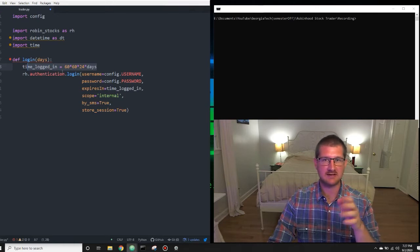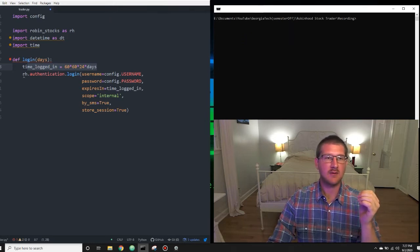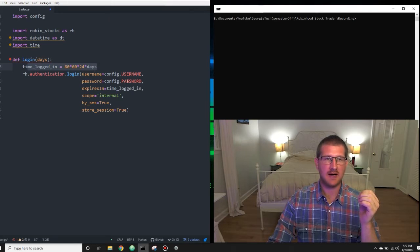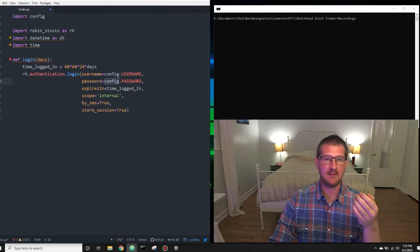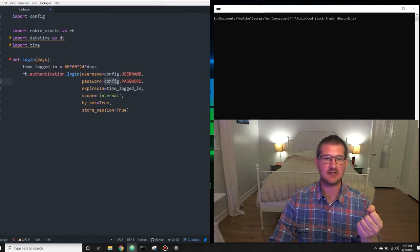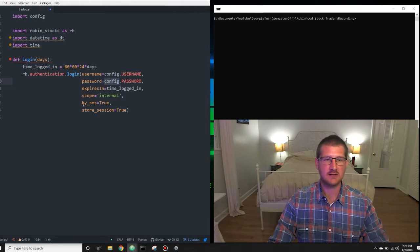The verification is just a number sent to your phone via text that you'll have to punch in. Now we're going to call rh.authentication.login, pulling our username and password from the config file. If you wanted, you could skip the config file step and just put your actual username and password directly here. I like doing it this way because if I'm ever recording my screen or showing a friend, they won't see my real credentials. Then we set expires_in to the time_logged_in variable, scope to internal, by_sms to true — that's the verification code you'll get on your phone — and store_session to true. So now we have our login function.